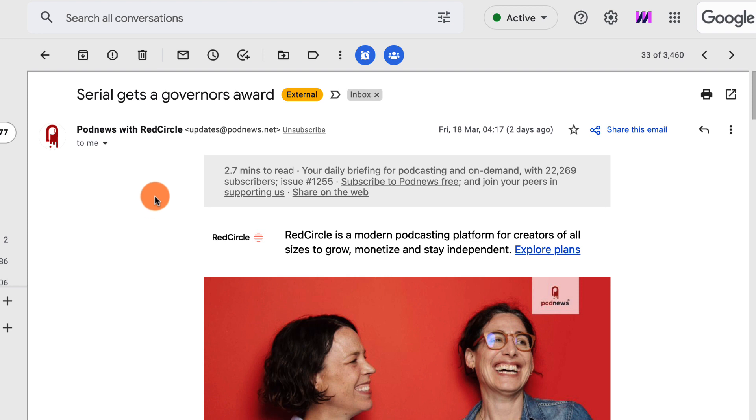Every mail list has to have an unsubscribe button on it, an unsubscribe link. That is the law.